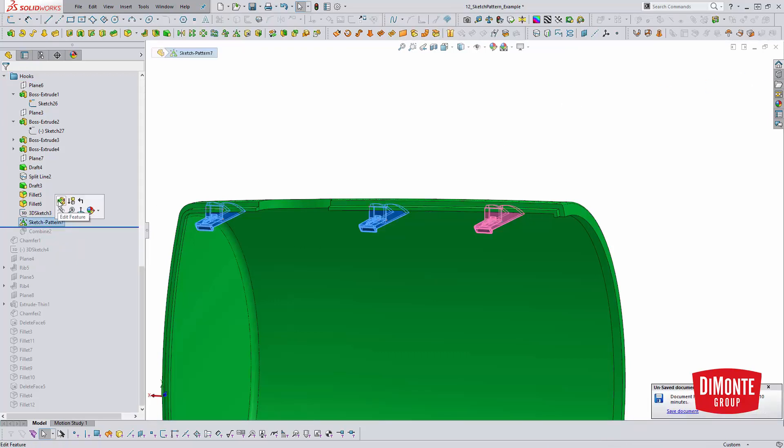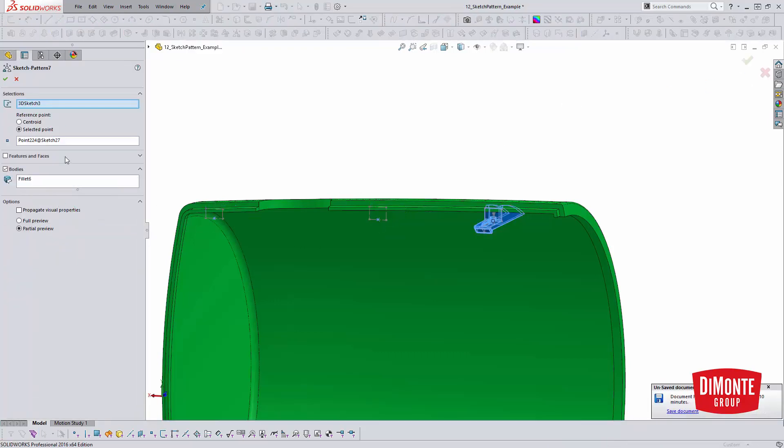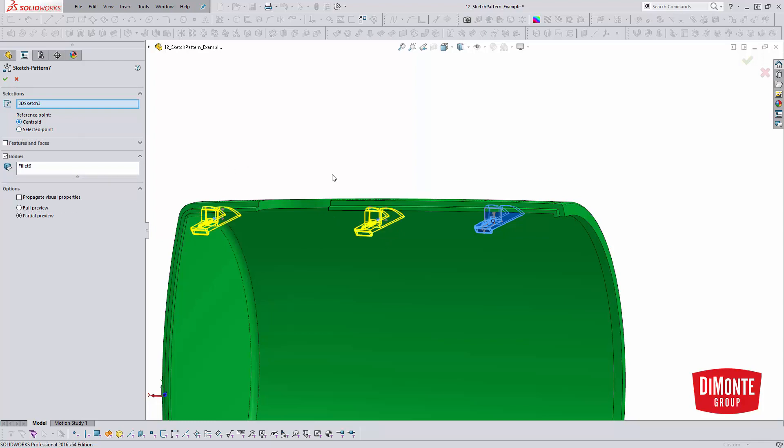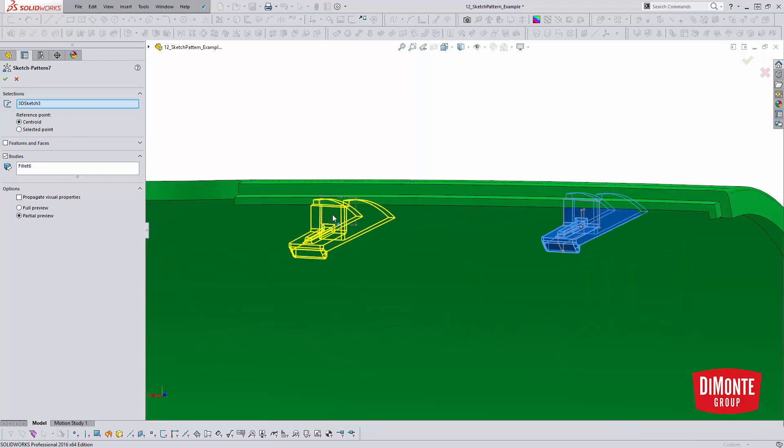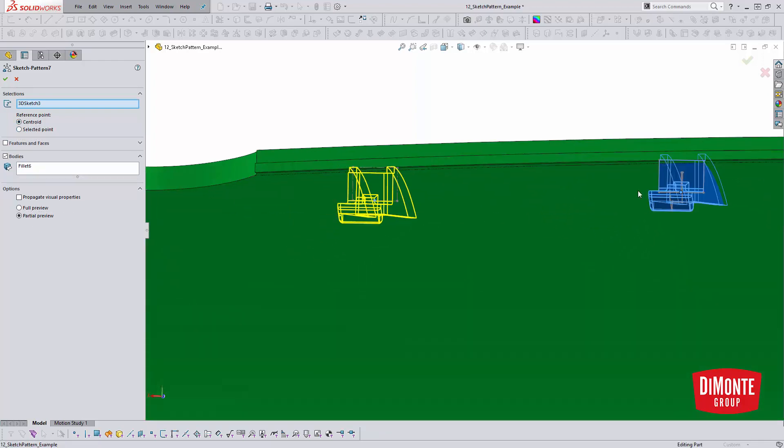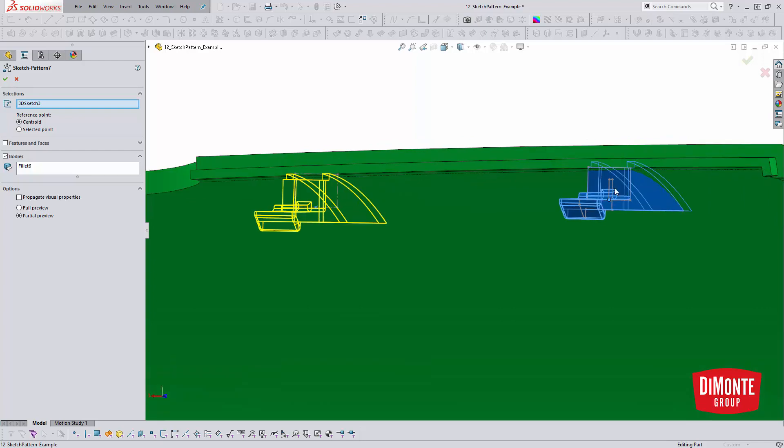So actually looking at the features, I have that 3D sketch with the two sketch points showing where the new instances should be. And by default, the point is the centroid. So it just draws a bounding box around this feature and says, oh, that's the center of it.